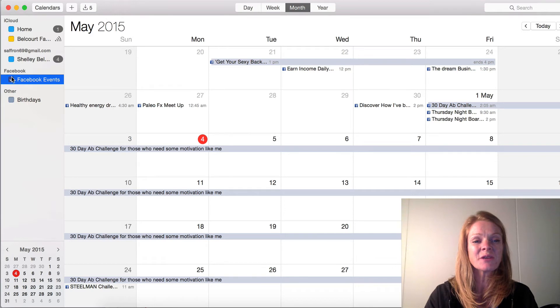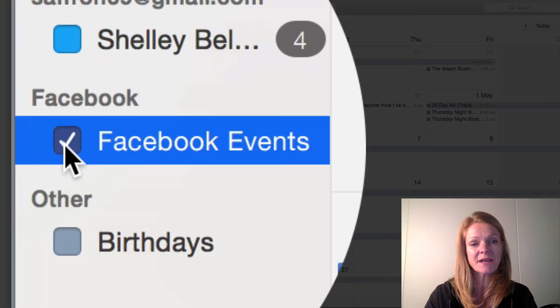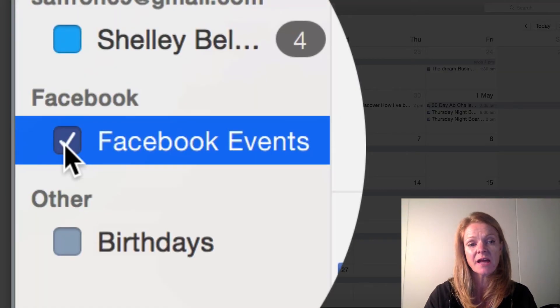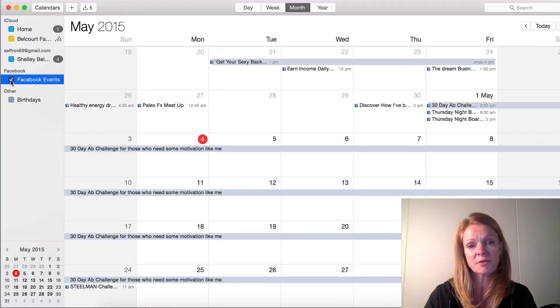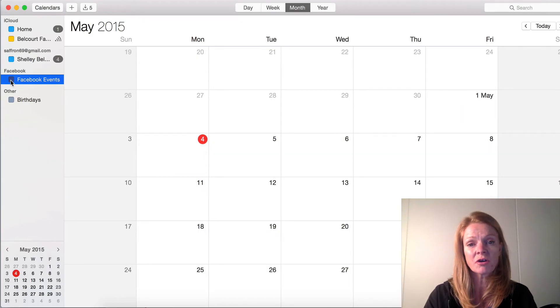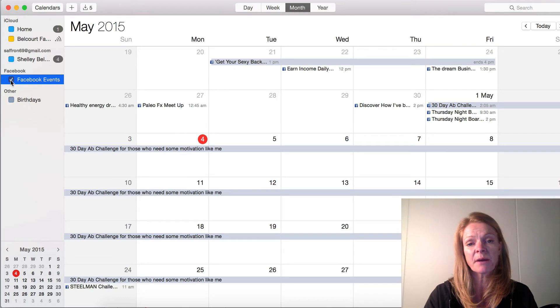All you do is go down to the Facebook tab here and deselect Facebook events. Click it and watch what happens — boom, they're gone. It's that simple.